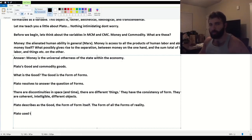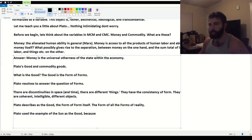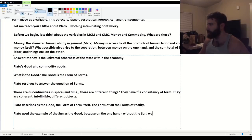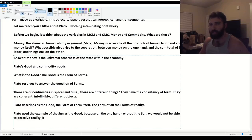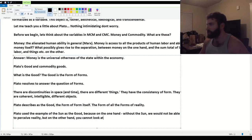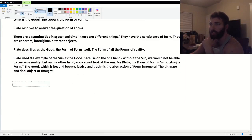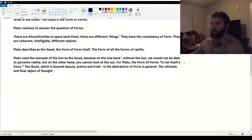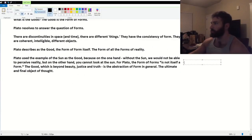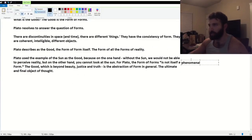Plato used the example of the sun as the good. Because on the one hand, without the sun, we would not be able to perceive reality. But on the other hand, you cannot look at the sun. For Plato, the form of forms is not itself a form. It's not itself a worldly form. Let's just say phenomenal form.